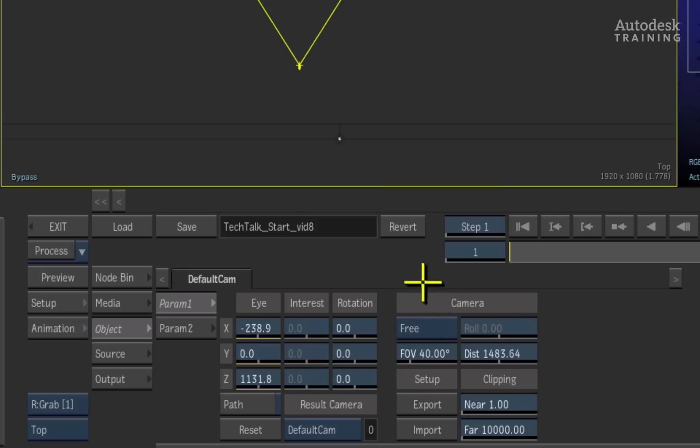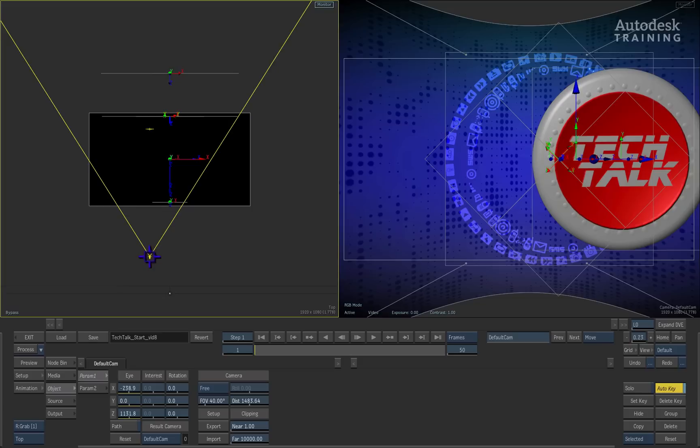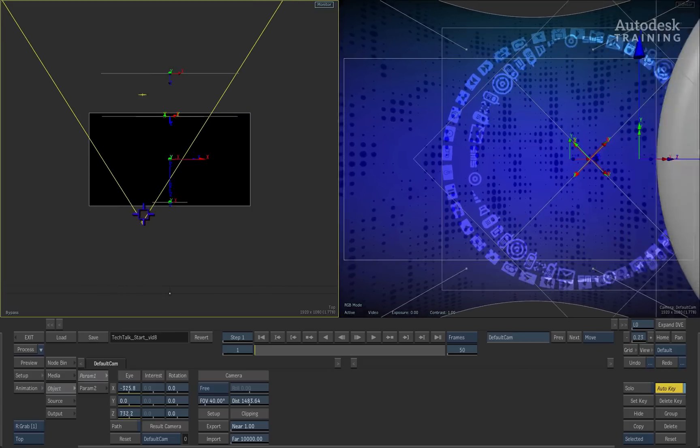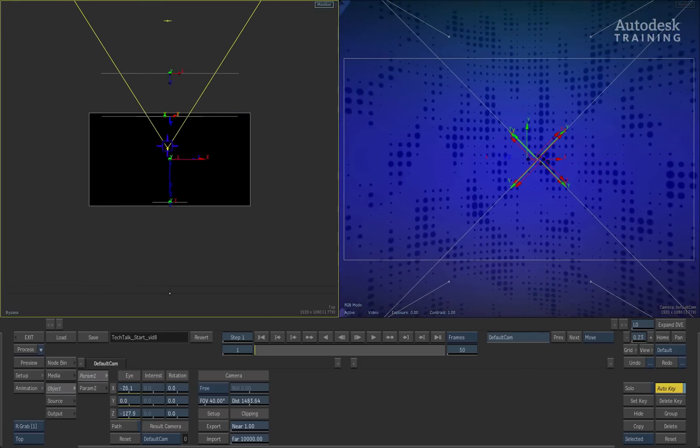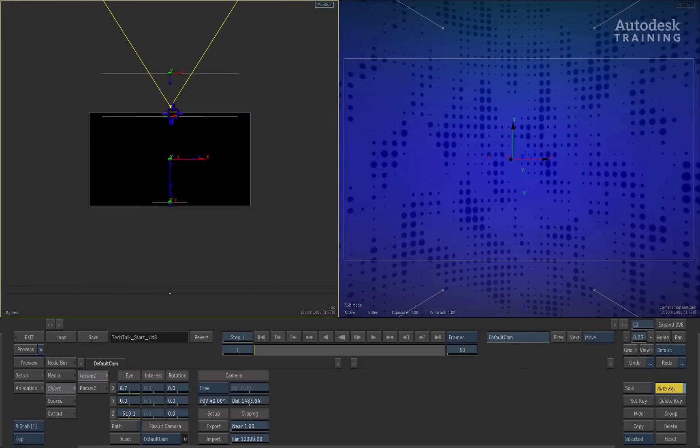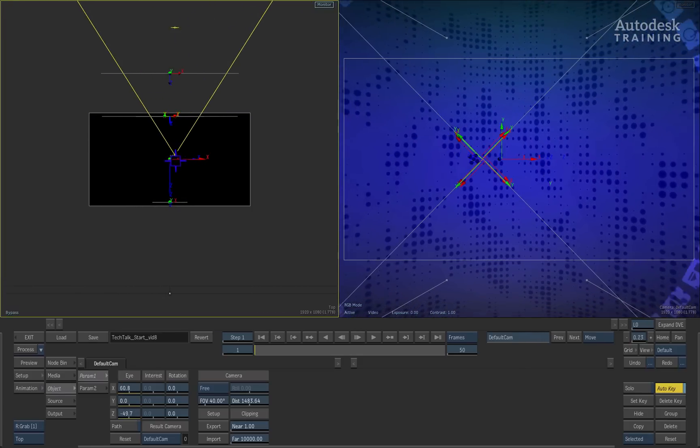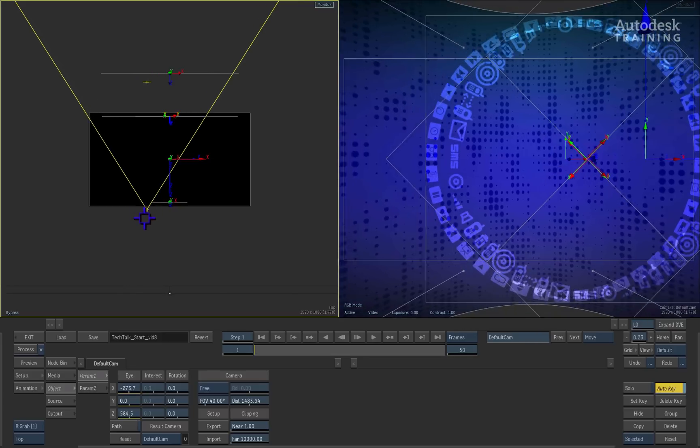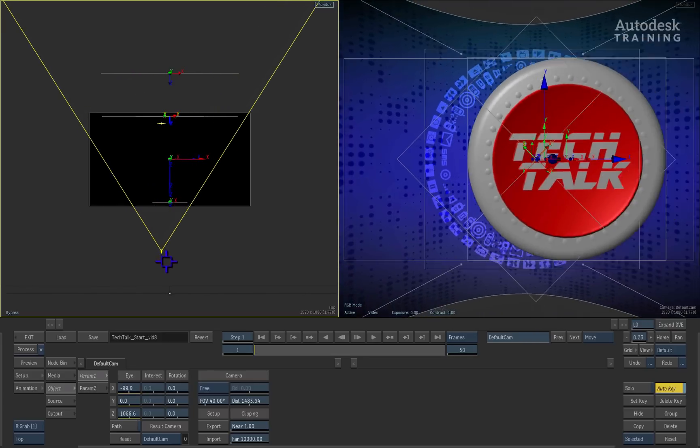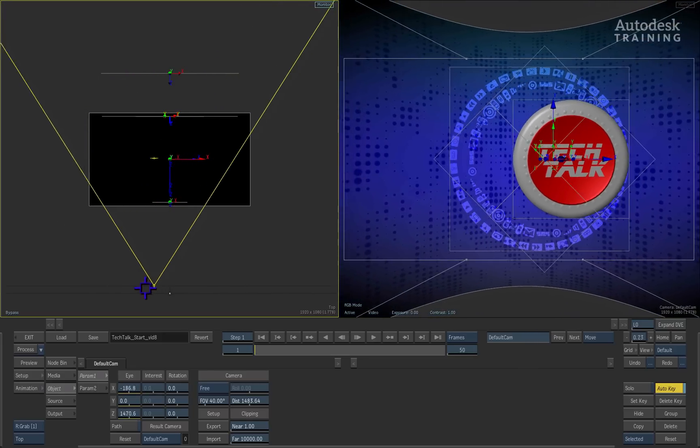The second mode is the free mode. The camera can now move freely around the composite without a targeted point. This is a great mode for doing fly-throughs.